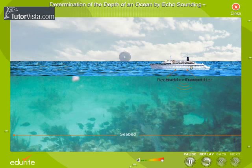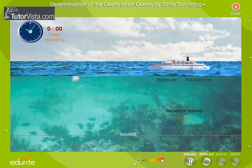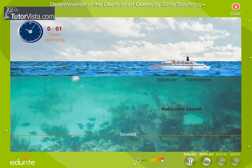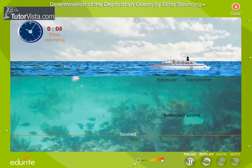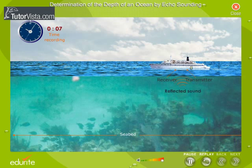Ultrasonic waves produced from the transmitter kept in a ship are directed towards the ocean floor. The ocean floor reflects these waves.